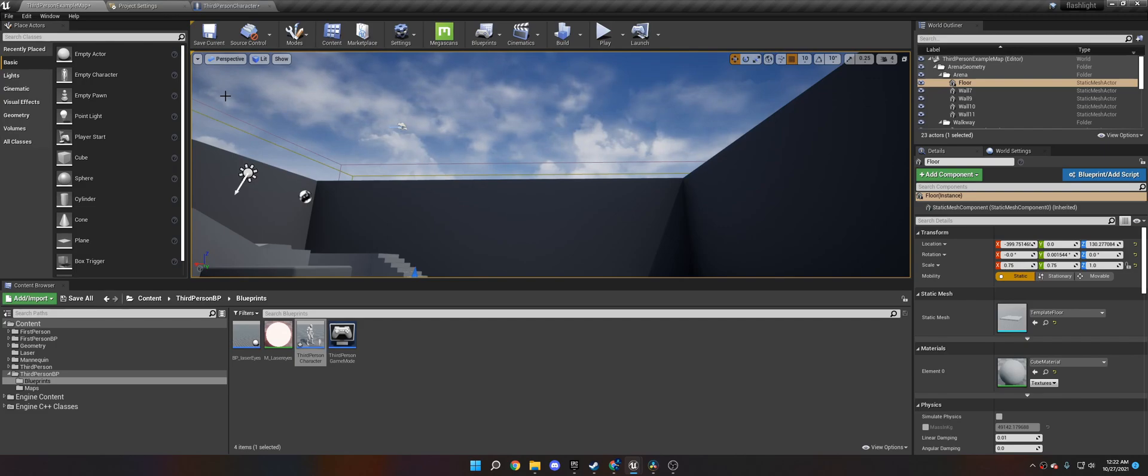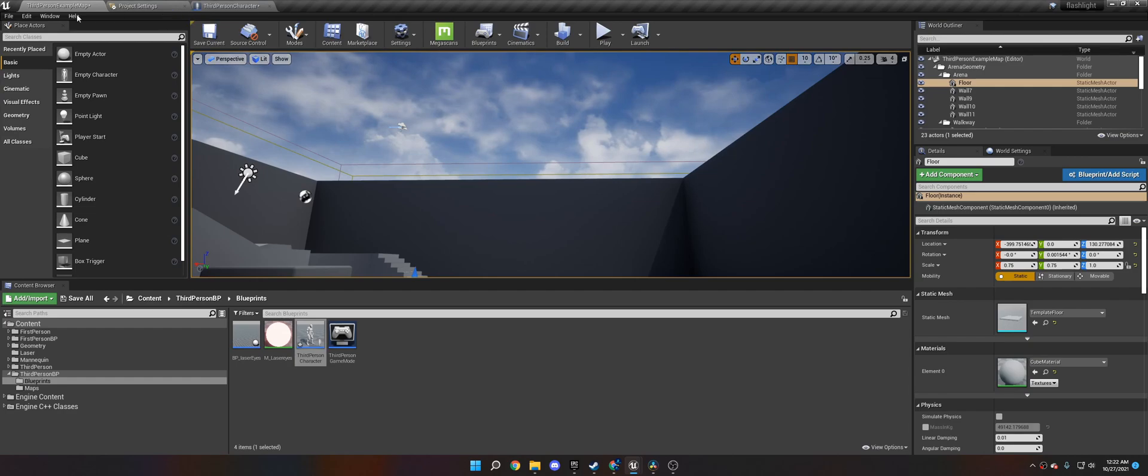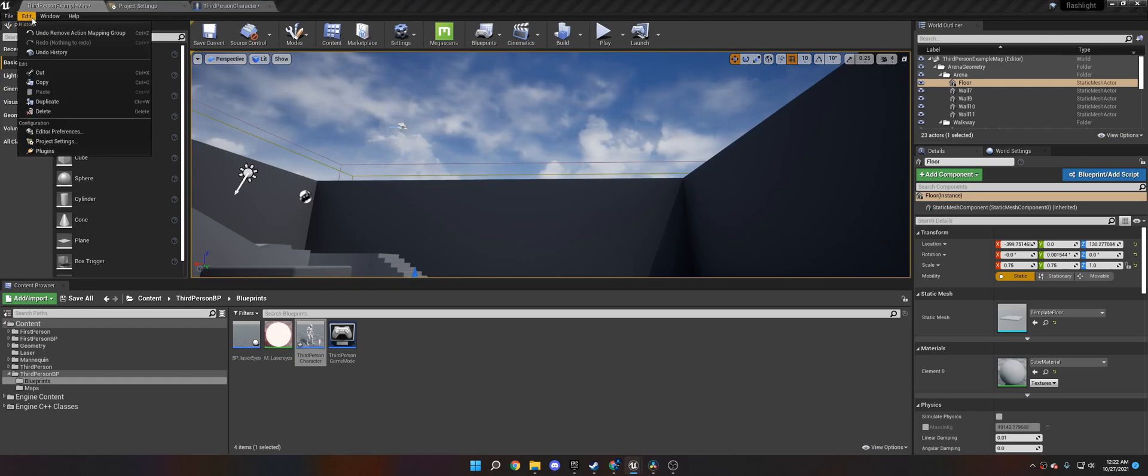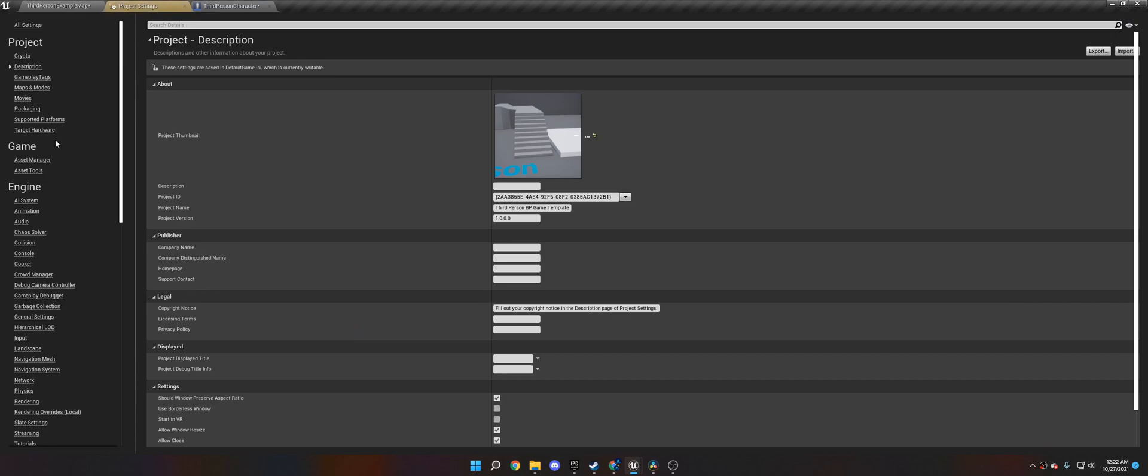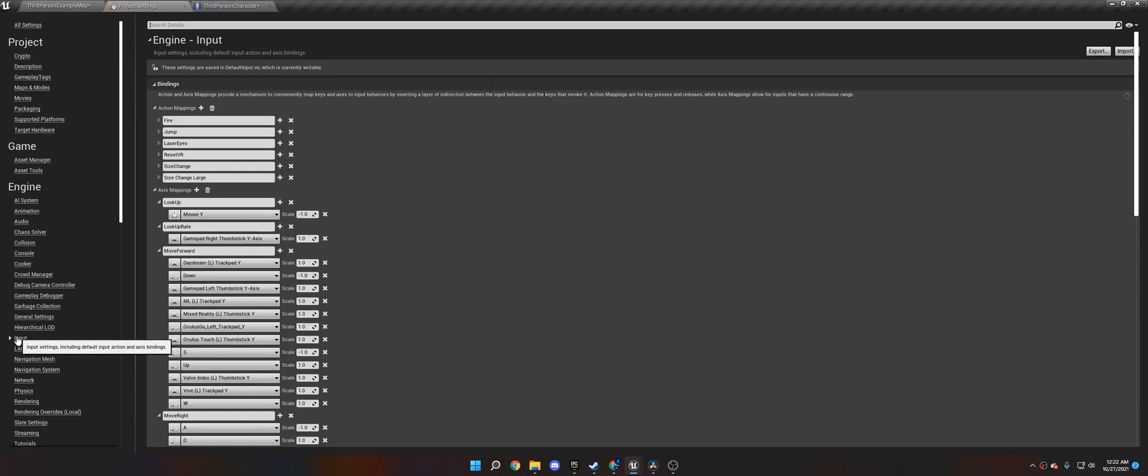So the first thing you want to do, as always, is create an action mapping in the input settings. To do that, go to Edit at the top, Project Settings, and under Engine, go to Input.